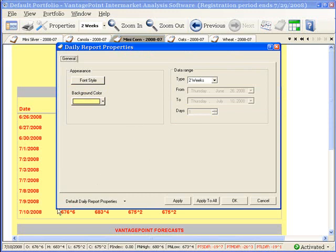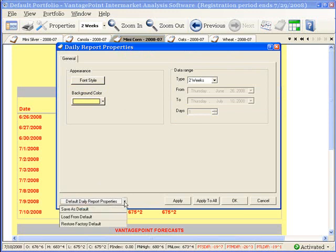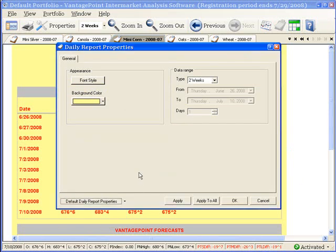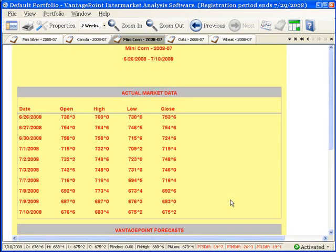Click the down arrow to the right of Default Daily Report Properties, and then select Save as Default from the menu. Click Yes. Click OK to exit the screen.